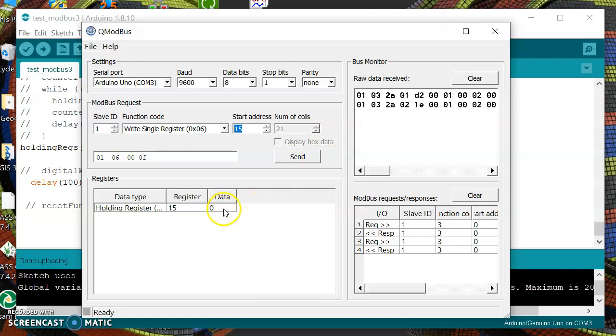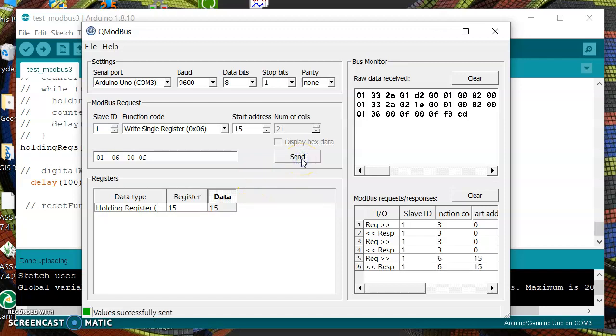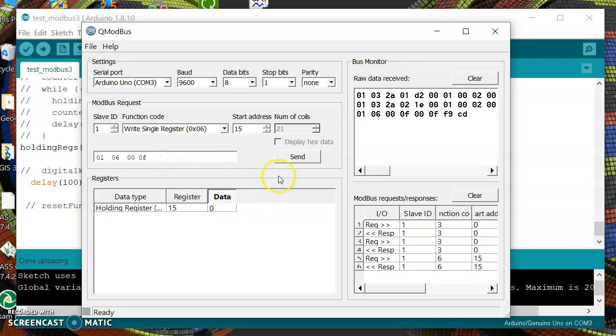We can send any data that we want, maybe this one. I can see in my Arduino port that the LED is now on. Then if we send again zero, we can see that it turned off.